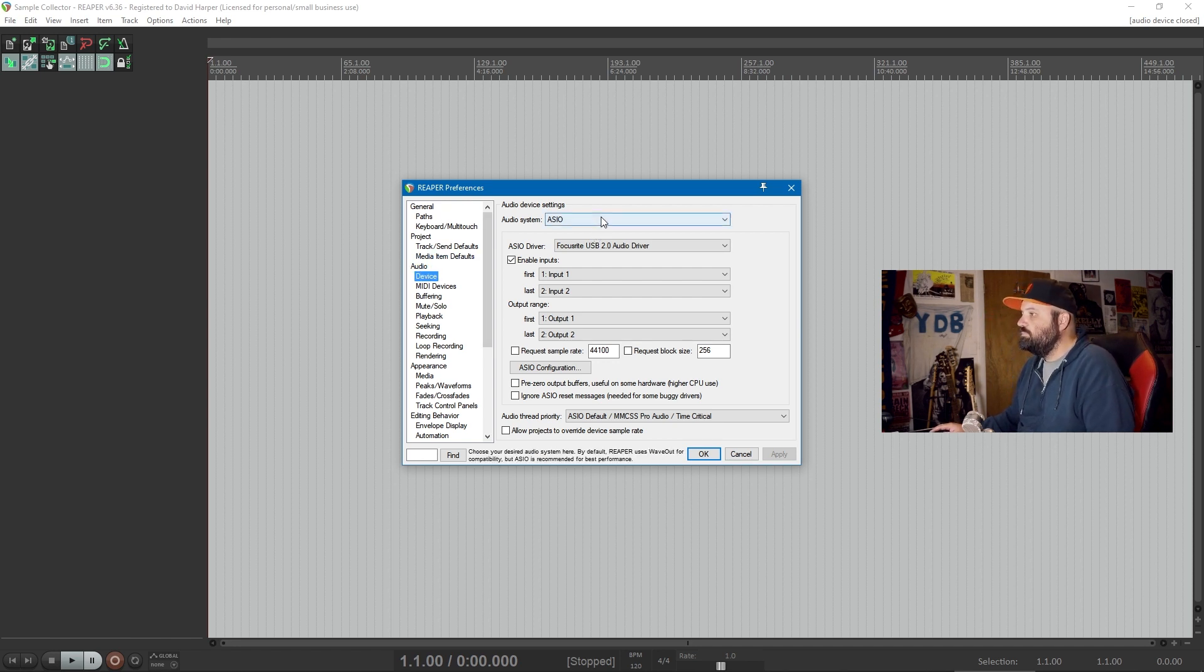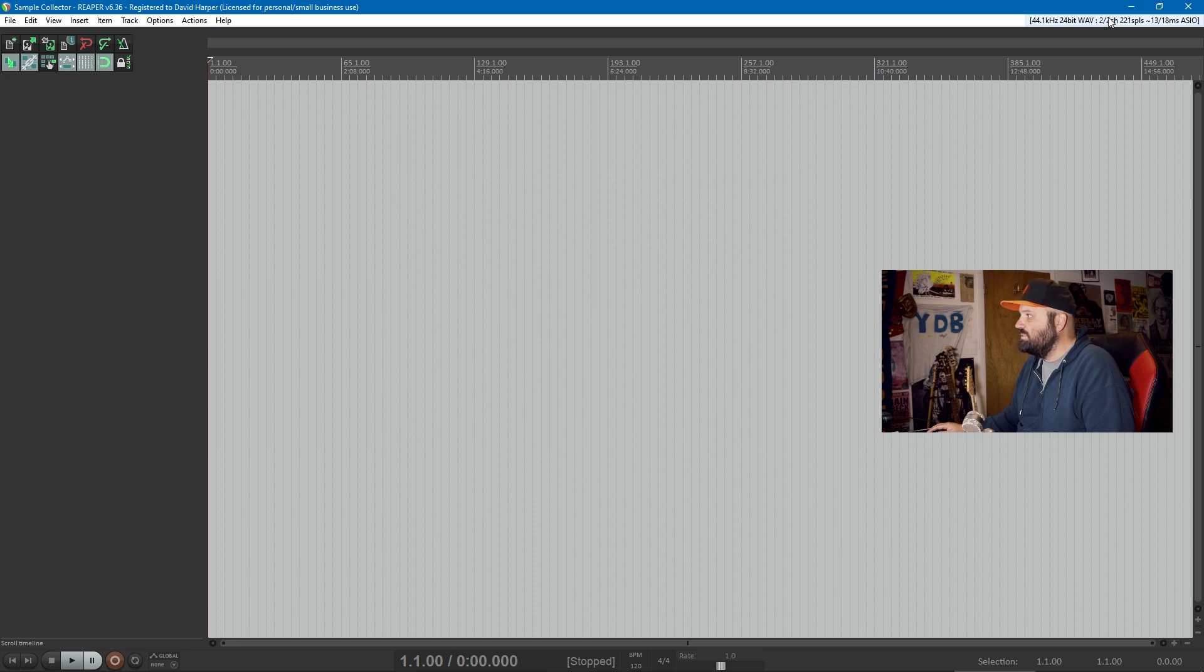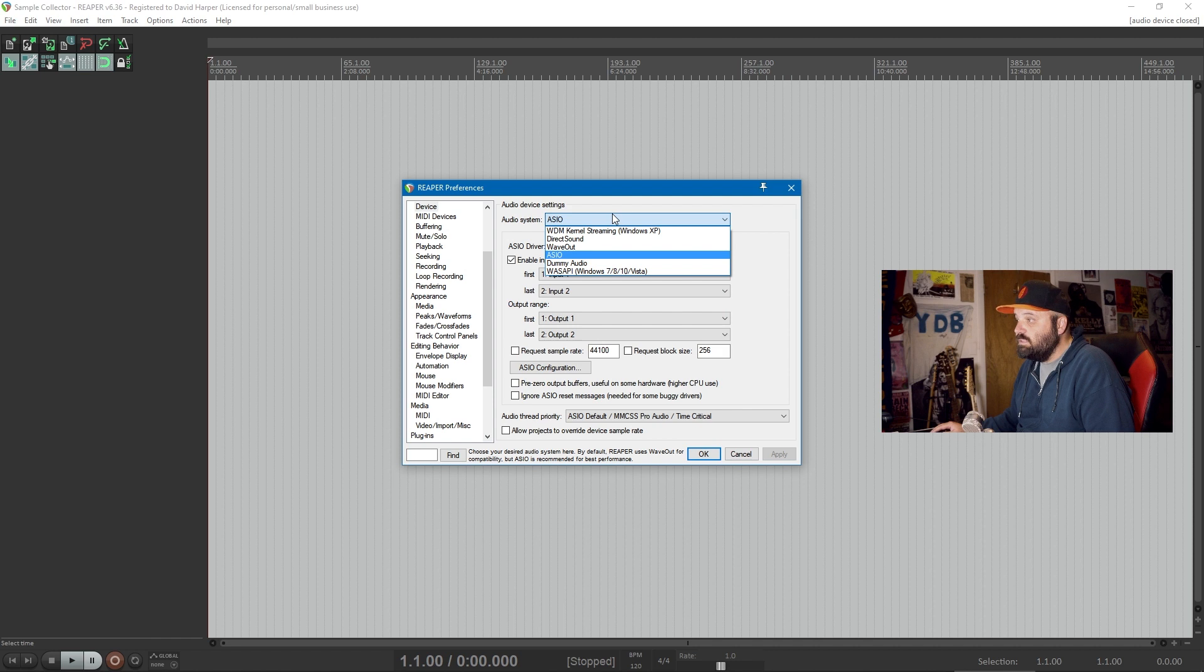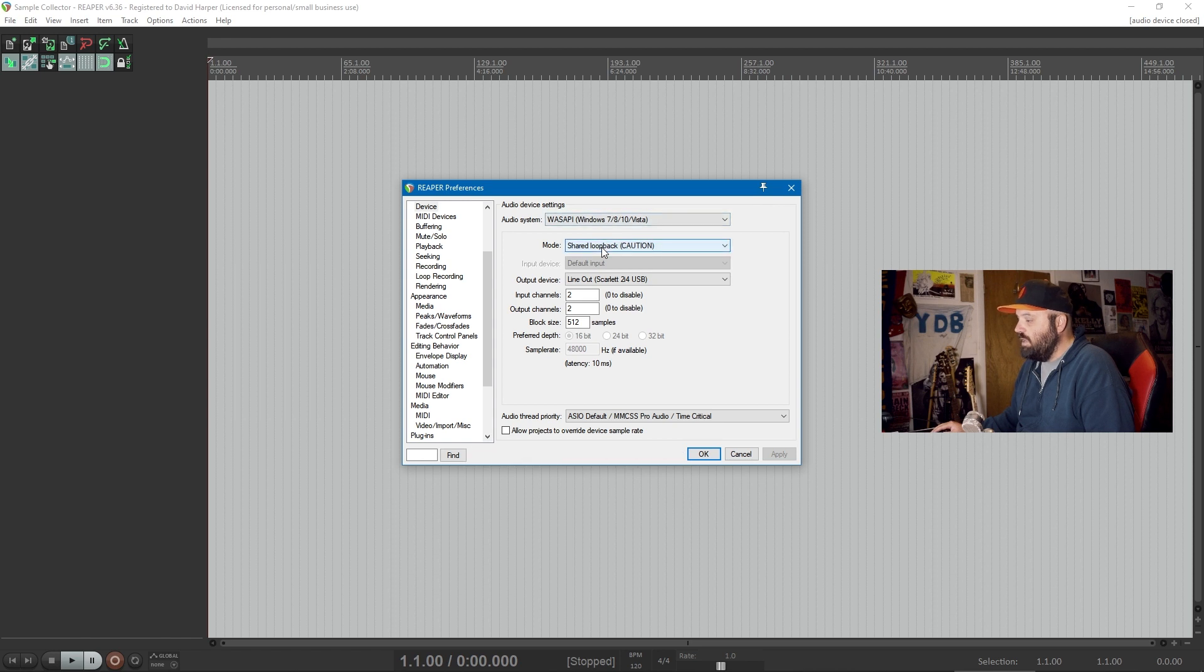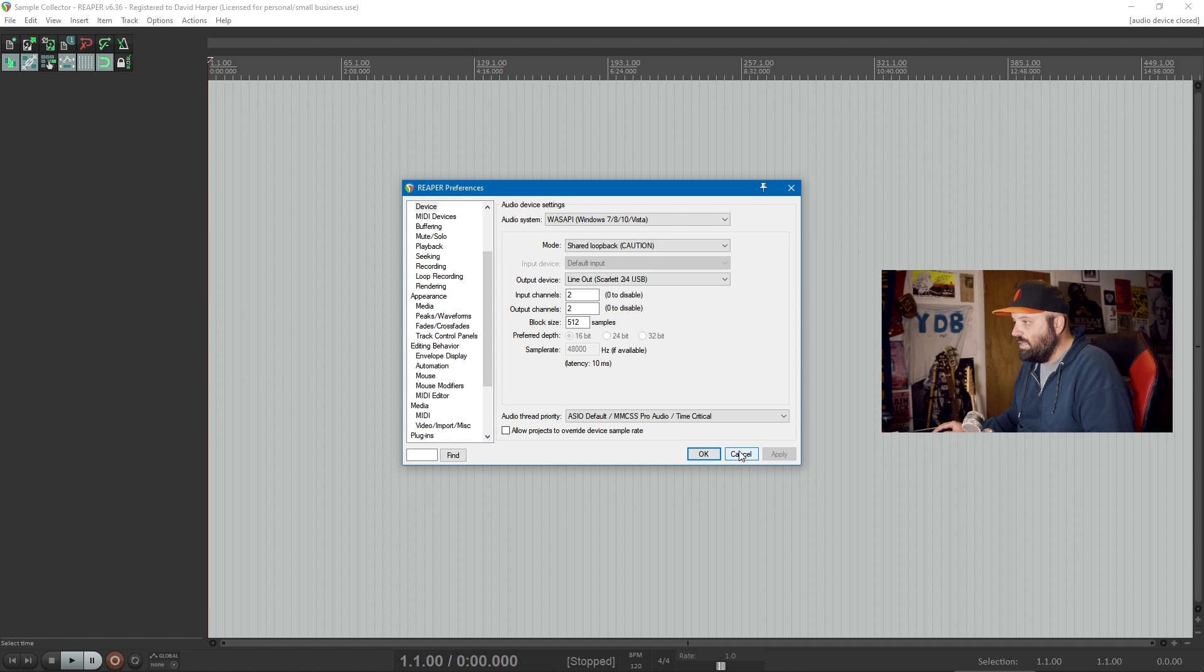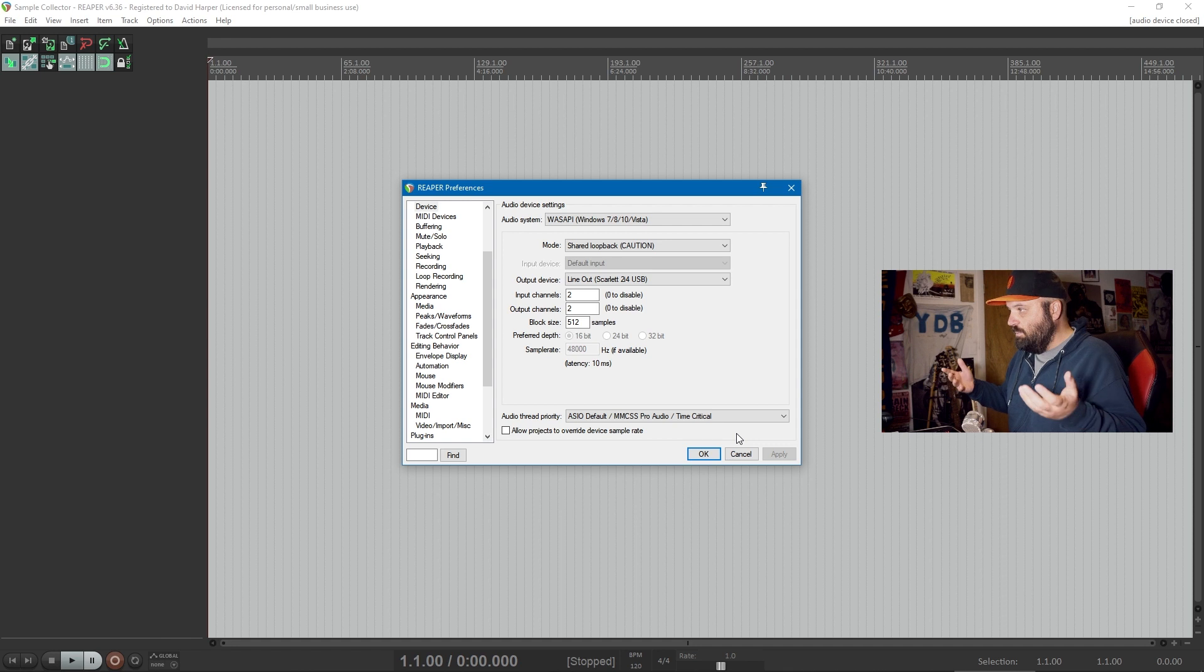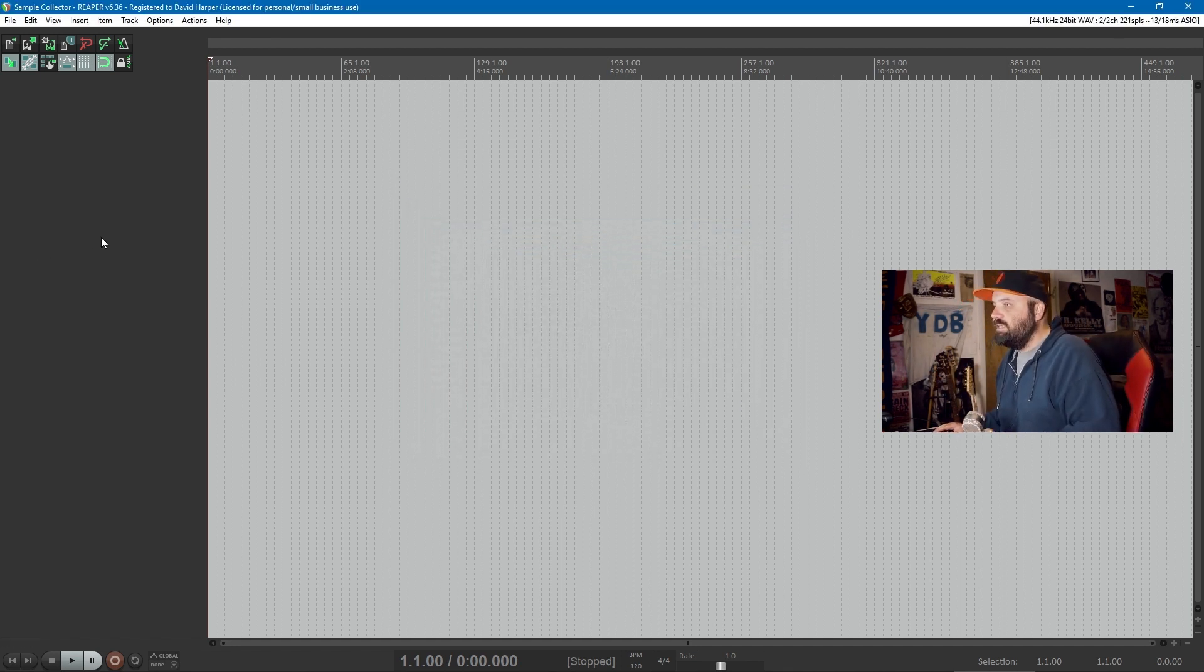That's more easily accessed just through this upper bar here. You do not want to use ASIO. Just like in Audacity, you want to use WASAPI loopback. You'll have the mode be shared loopback, and it says caution because there is a huge risk of feedback. If you try to use Reaper as a DAW and mic your input while you're also using your output as your input, it can get very dicey.